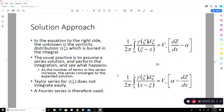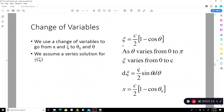After much trial and error, the people who developed thin aerofoil theory came up with a change of variables. C was replaced by theta, and x was expressed in terms of theta-naught. It can easily be shown that when theta equals 0, C equals 0, and when theta equals pi, C equals the chord. Therefore, dC is simply the differential of this quantity: C over 2 times sine(theta) dθ.